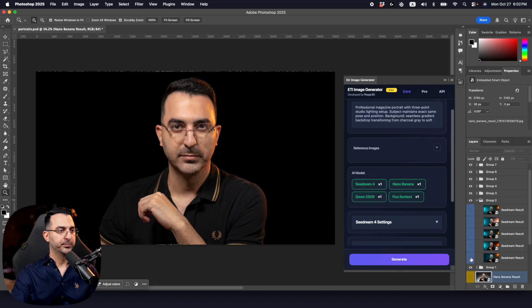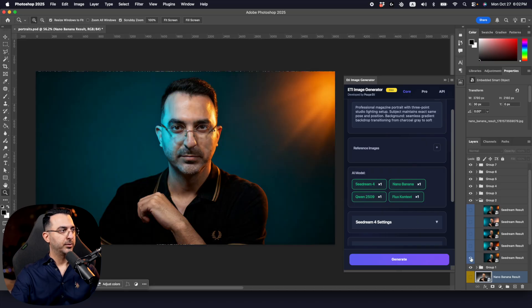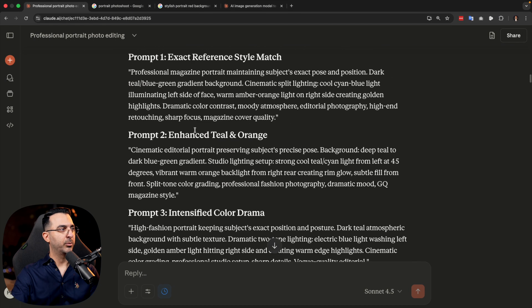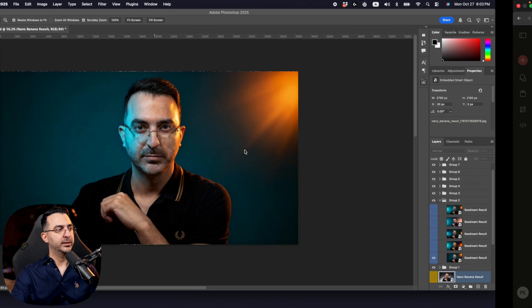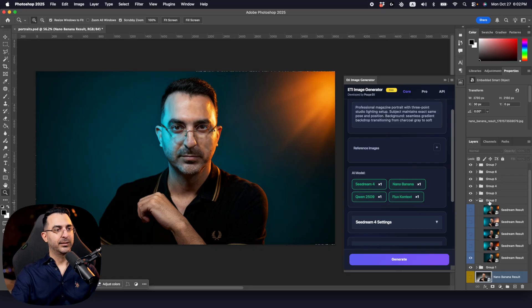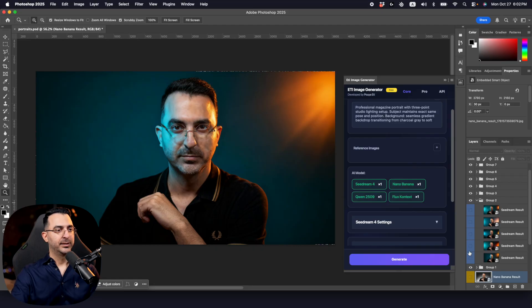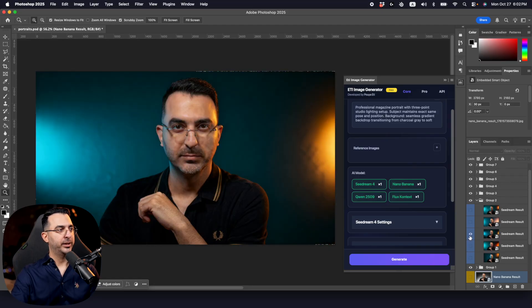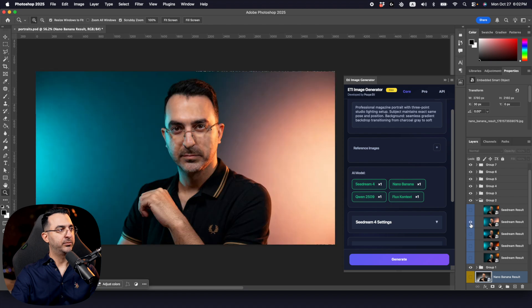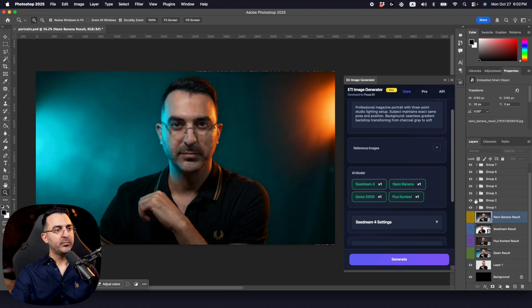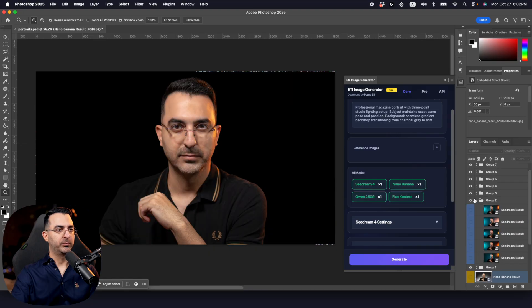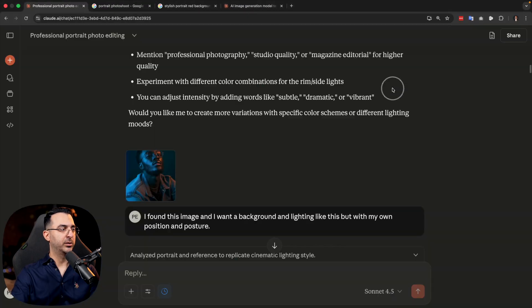Let's look at the result together. We have better lighting — let's compare it with the reference image. It's not 100% identical but it is getting there. You have to try different prompts to see which one matches your style more. I tried with other images as well — here I wanted to make it more complex and get a better background.